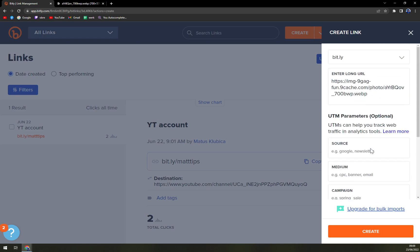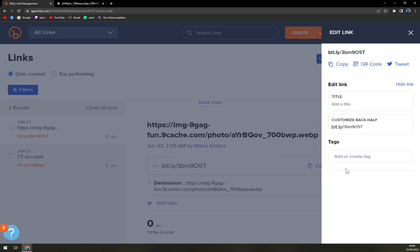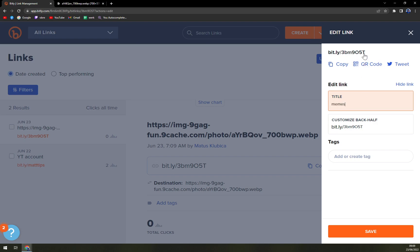And create right here. Now you can add a title to your link, for example 'meme' or 'memes', and then you can customize the back half, which is bit.ly slash...